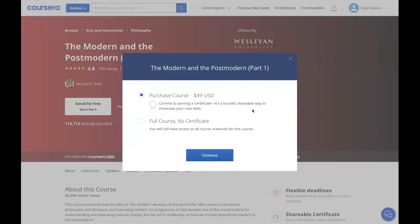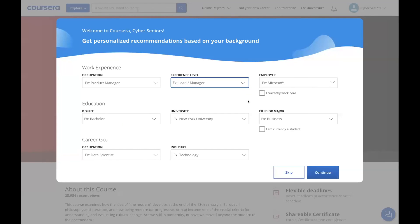If you want the certificate it's $49 USD, but the full course without a certificate is free — you can sign up that way and still have access to all course materials; you just won't receive the certificate. You can then enter your work experience, occupation, experience level, employer, degree, and university, or skip this step.